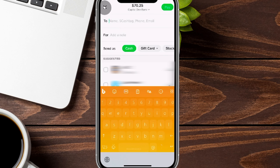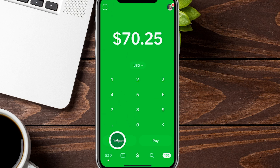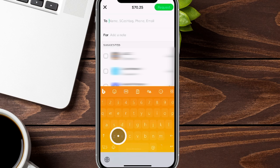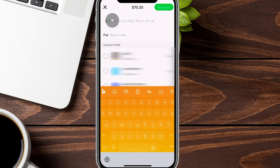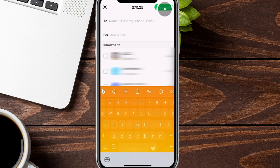The Request screen looks very similar to the Pay screen, except you're receiving rather than sending money. You fill in the person's information and the reason, and that request gets sent to them. The money doesn't hit your account instantly — it only comes in as quickly as the other person hits accept on their end.